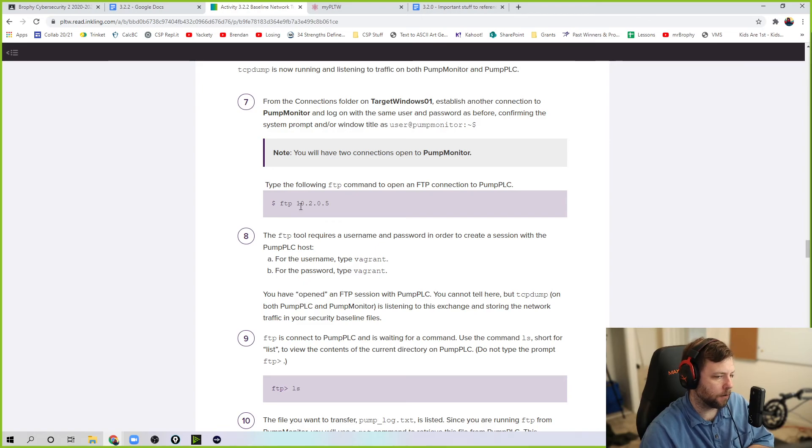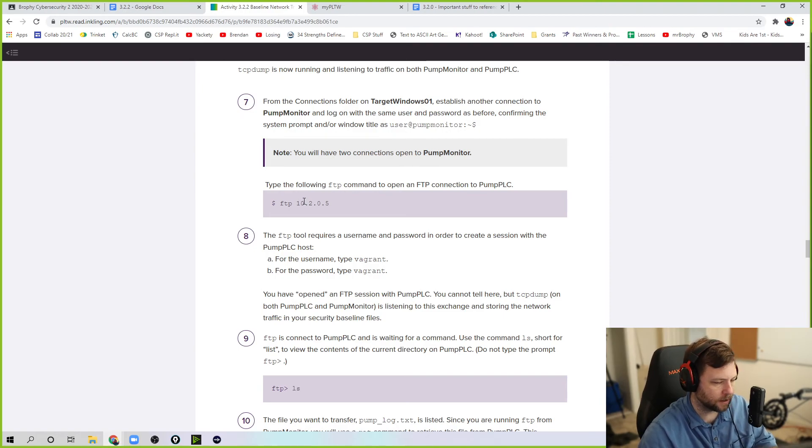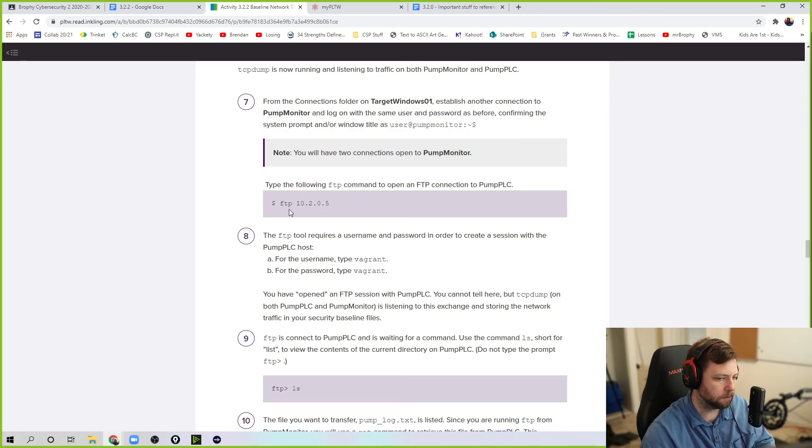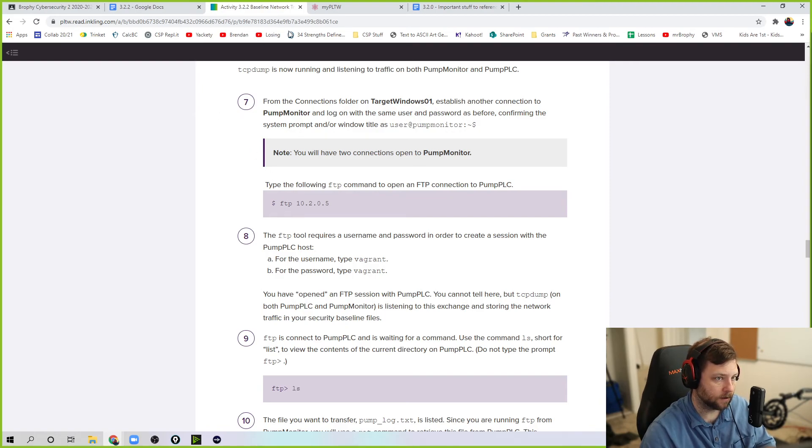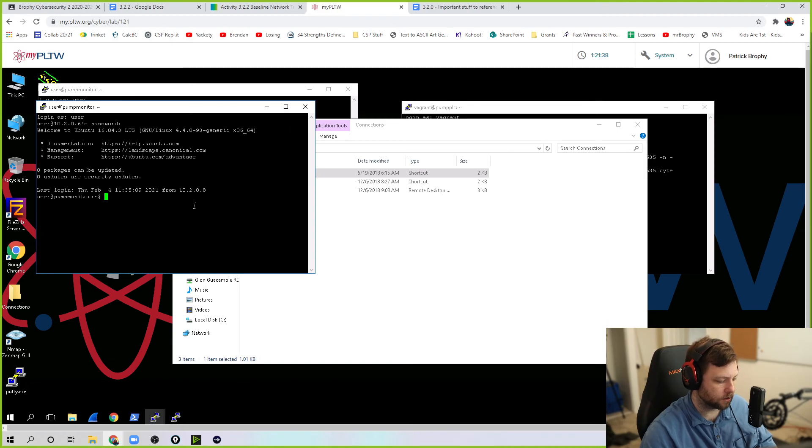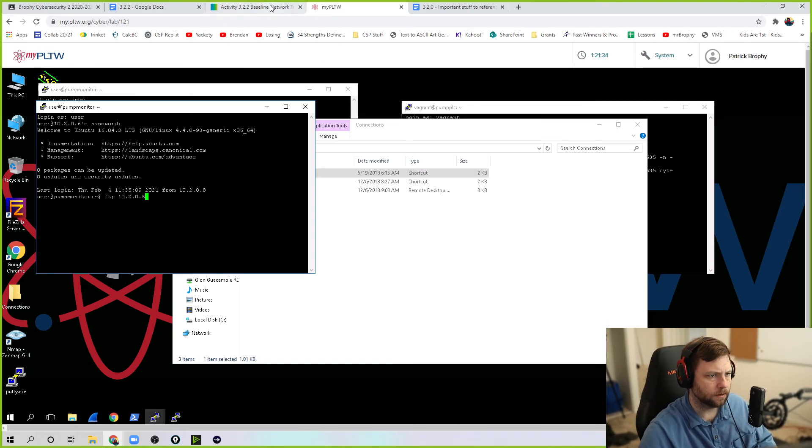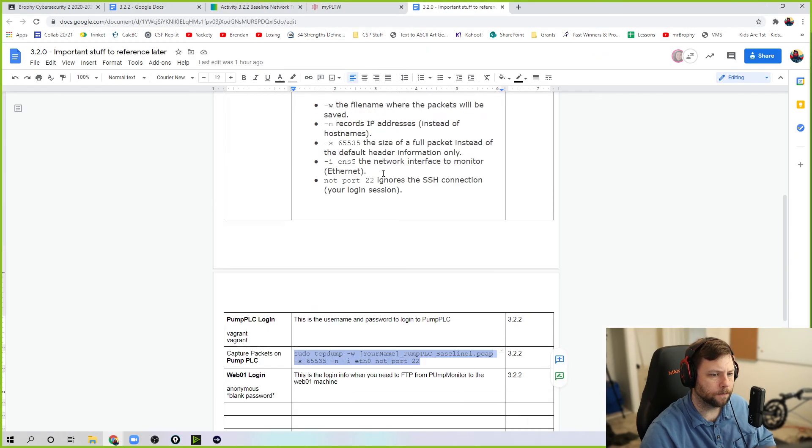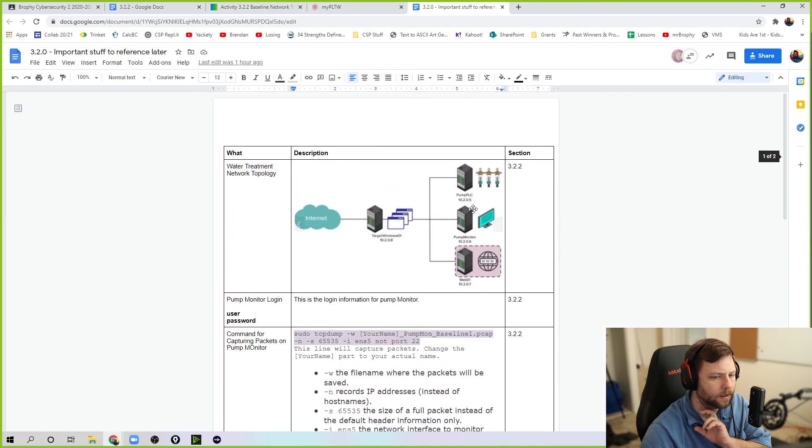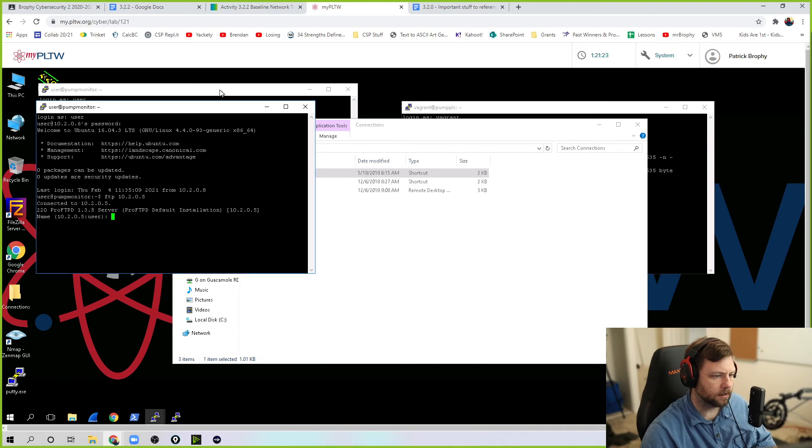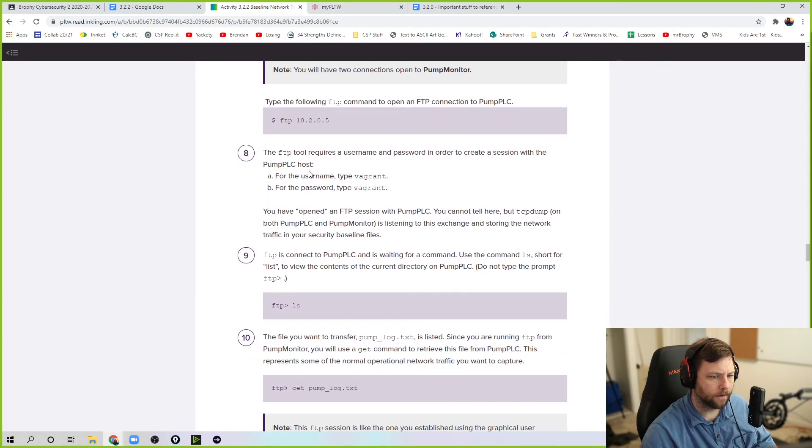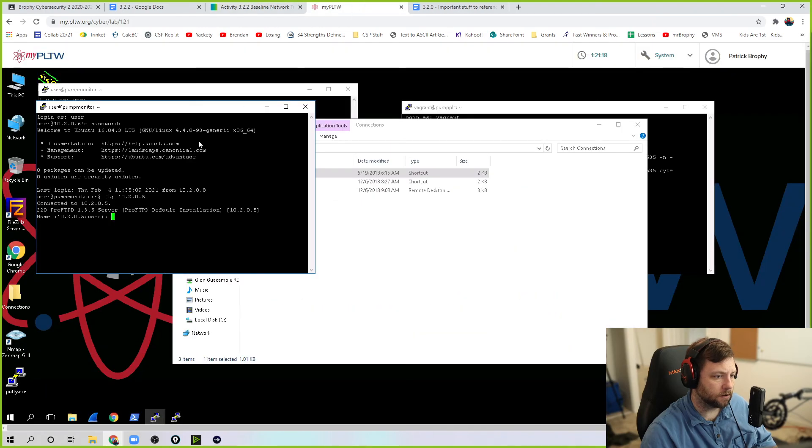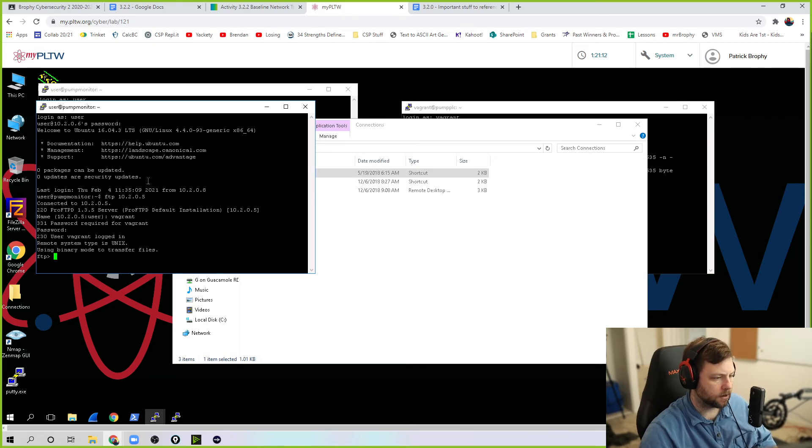We're going to FTP into pump PLC. So the next part is I want to grab that log file. So we're generating some network traffic here. And that's for those Wireshark, those PCAP files to grab some stuff. We're going to FTP into pump PLC to grab the log file and then save it onto pump monitor to generate this as part of our baseline traffic. So FTP into 10.2.0.5. And if you don't remember, 10.2.0.5 is the IP address for the pump PLC.